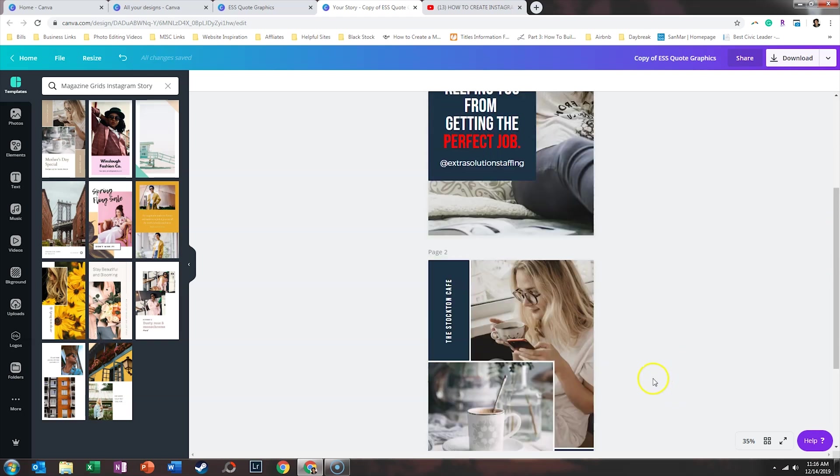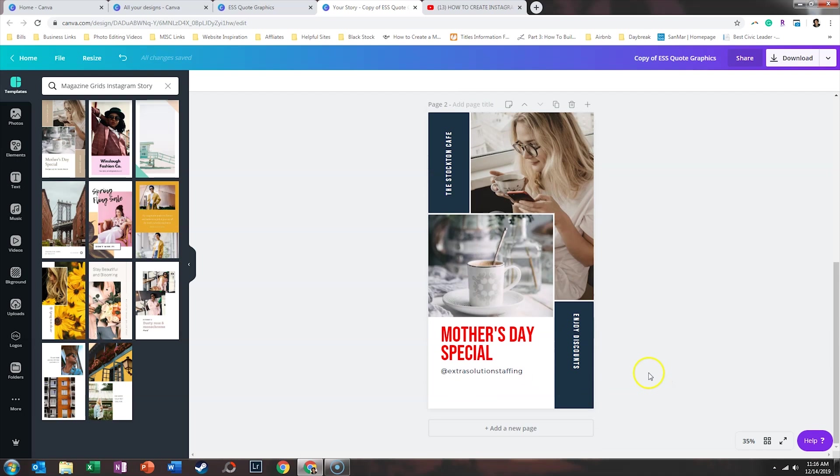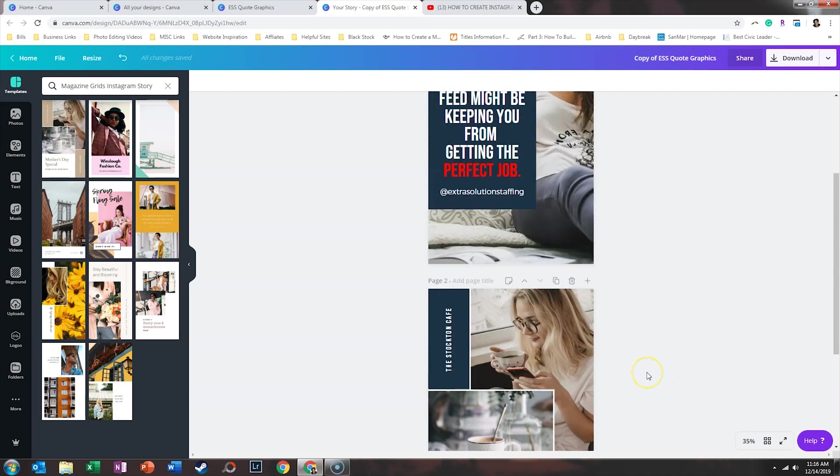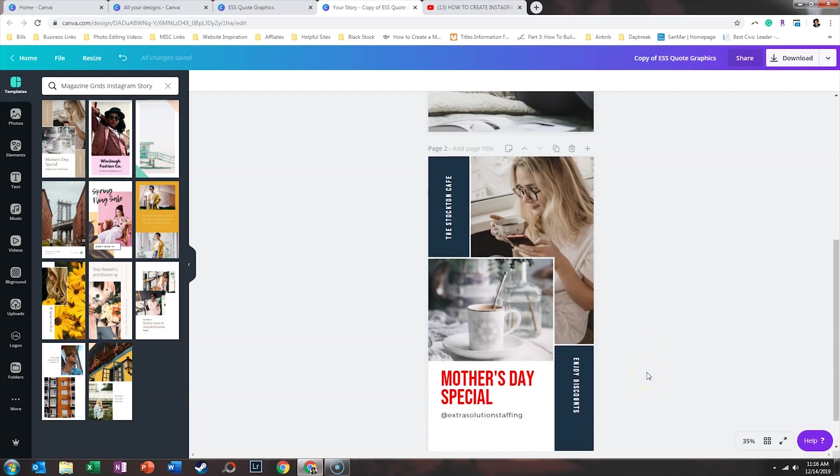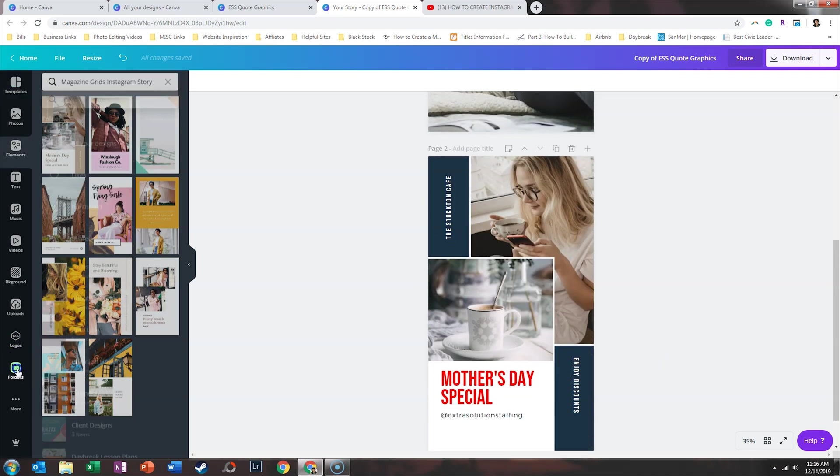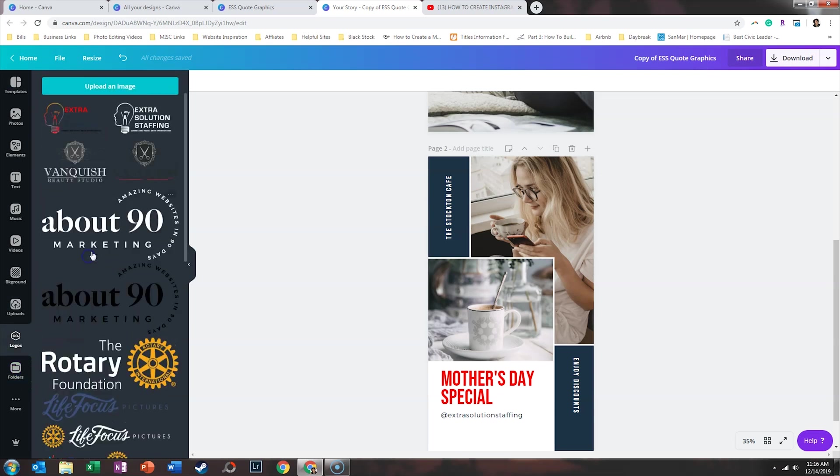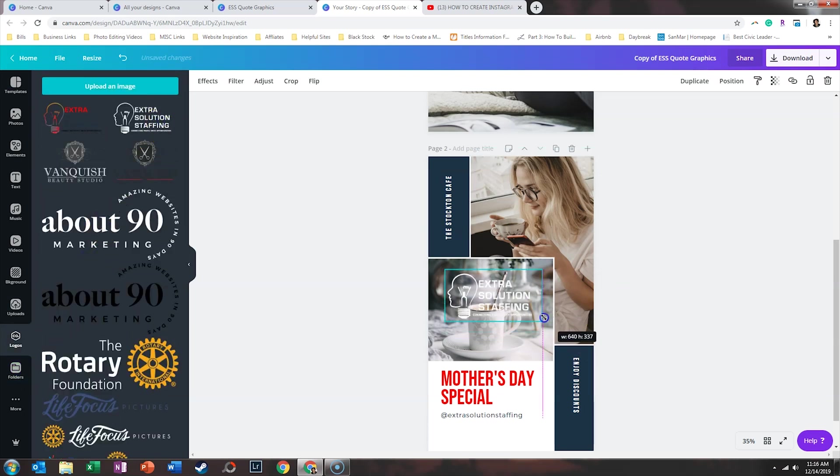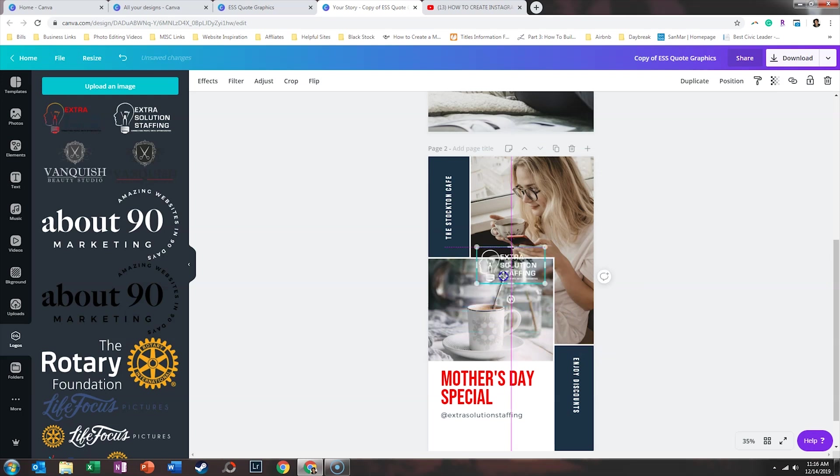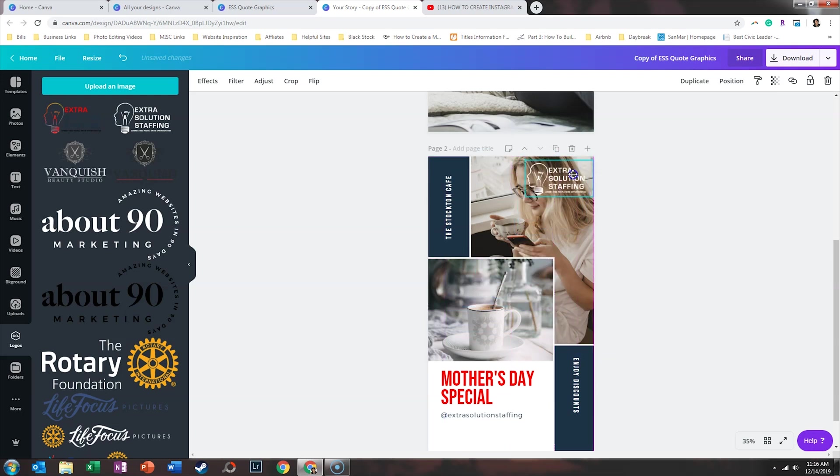So maybe the last thing I want, and actually now that I look at this, we may want to also include their logo somewhere. So we'll go back to our logo folder. We'll use that white version.